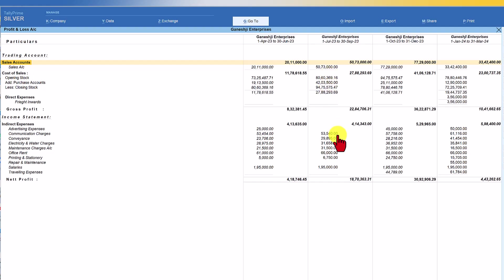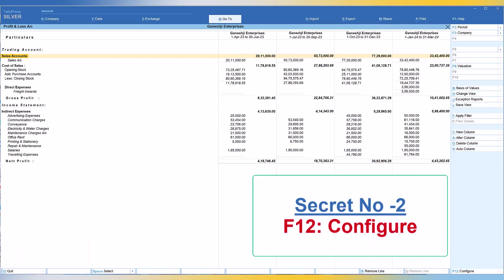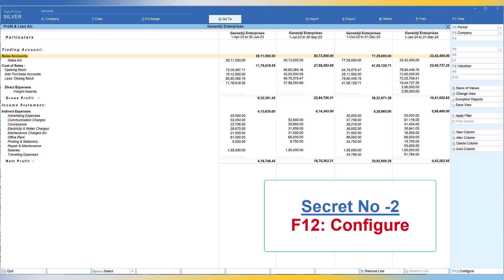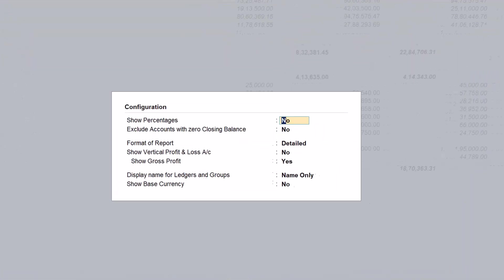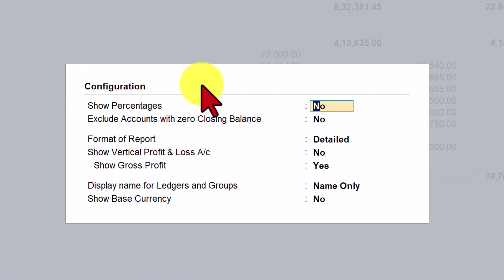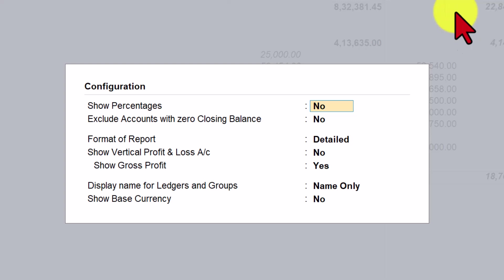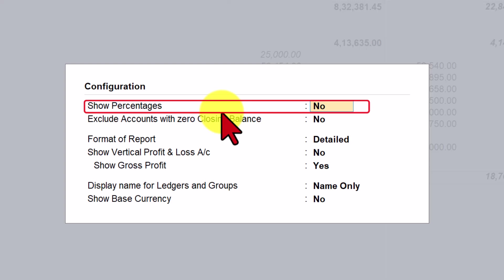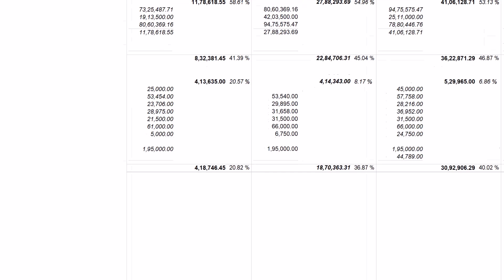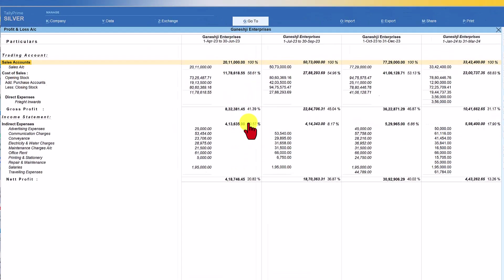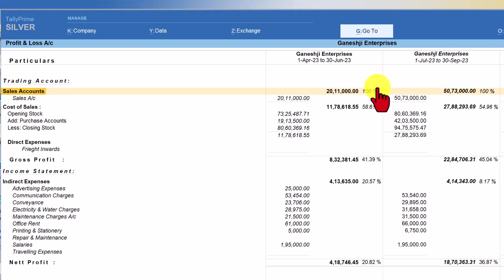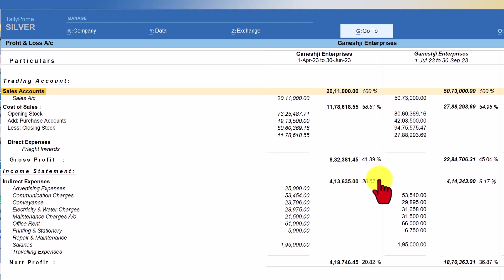So how do we see this information with percentage? Now you are going to use your secret number two, which is F12 configure. So click on F12 configure or you can just press F12 and you will see here the first option says show percentages. Just press Y and press enter and you can press ctrl A. Now you will observe that quarter on quarter, if you consider the first quarter sale as 100 percent, what is your cost of sale? The cost of sale is 58.61 percent. Then your indirect expenses is 20.57 percent and you have made a profit of 20.82 percent.